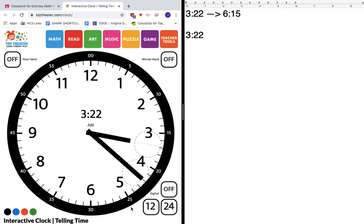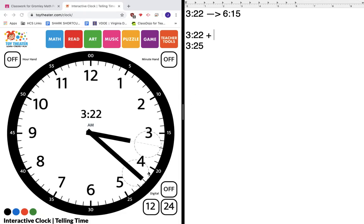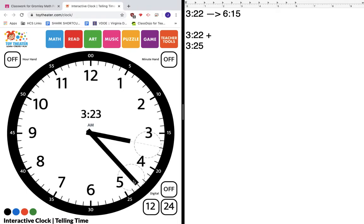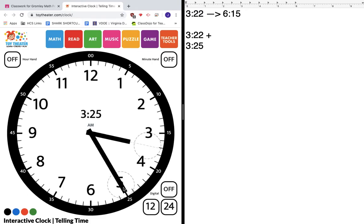It's 25, so if I want to get to 3:25, I'm going to need to add some minutes. Let's see how many minutes it's going to take. One, two, three. 3:22 plus three minutes is gonna be 3:25.